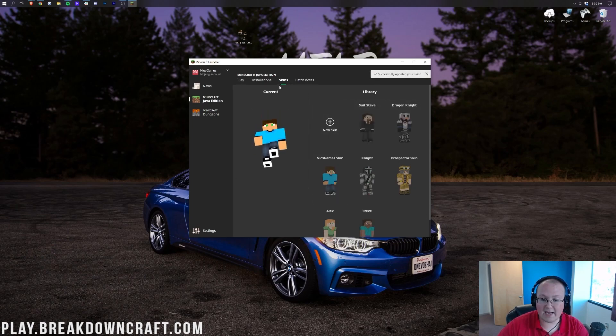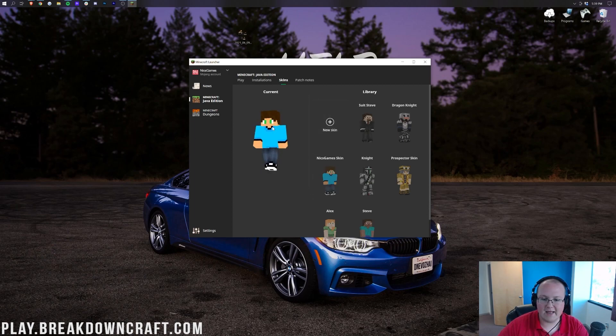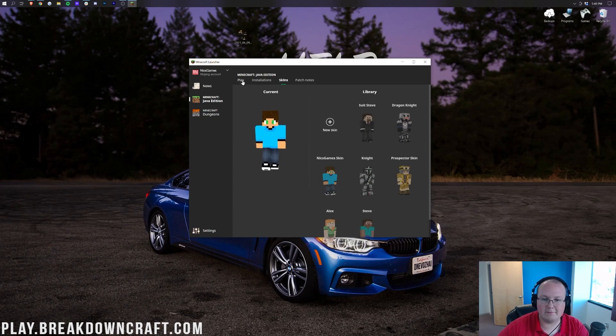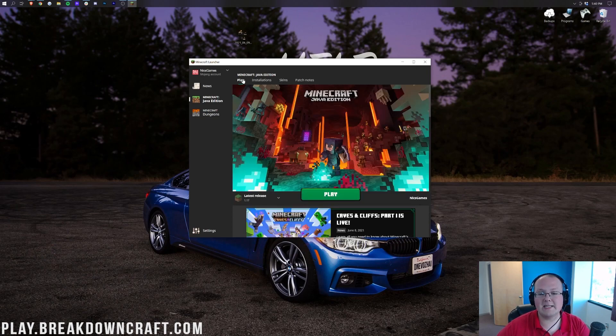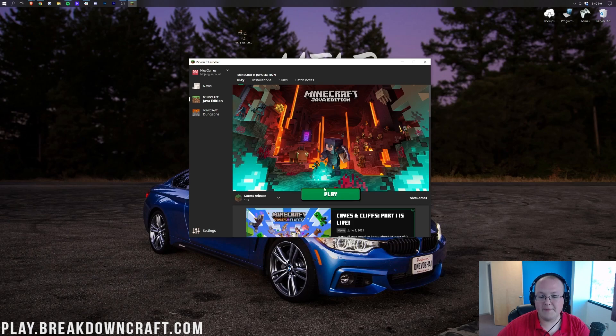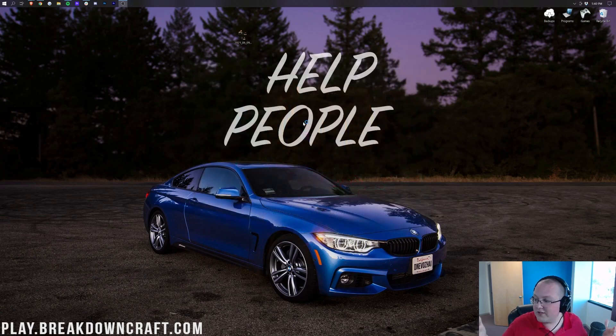By the way, you can preview skins here as well. Before you jump in game, you want to see how they look. You can spin around. See what they look like here. As you can see, this one looks like me. Like, what you might have seen me on live streams, for example. Then, we want to go ahead and click the play button here. And, then click play again. And, it's going to open up Minecraft. And, we'll have the new skin.